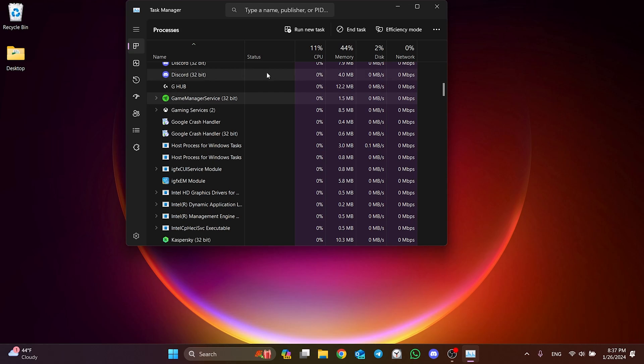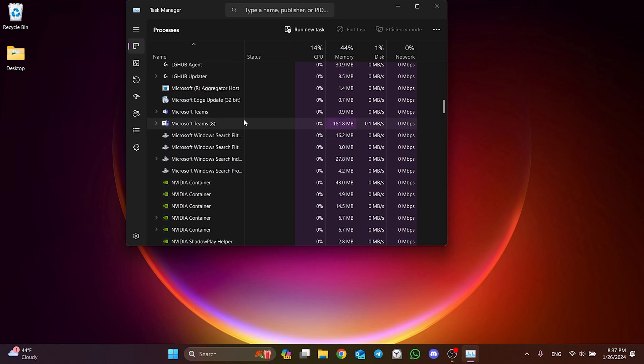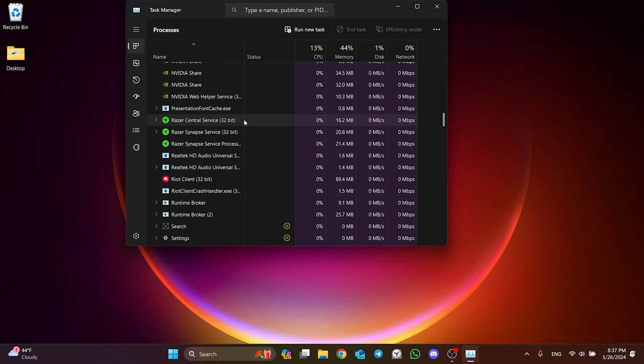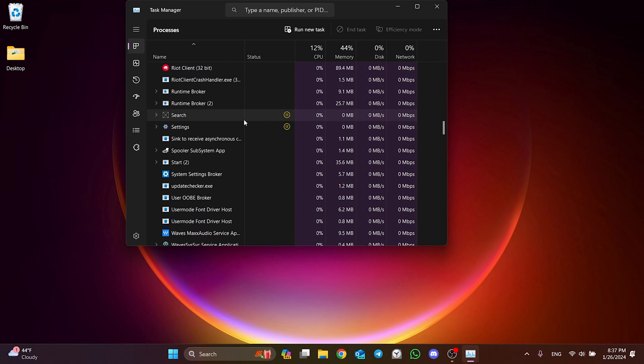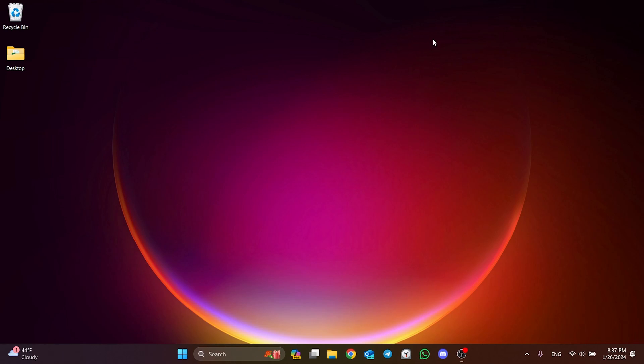We especially need to close anti-cheat, anti-virus, keyboard and mouse programs. For example, keyboard and mouse programs such as Razer and Logitech, or anti-cheat programs such as Vanguard and Easy Anti-Cheat. We need to close such programs.